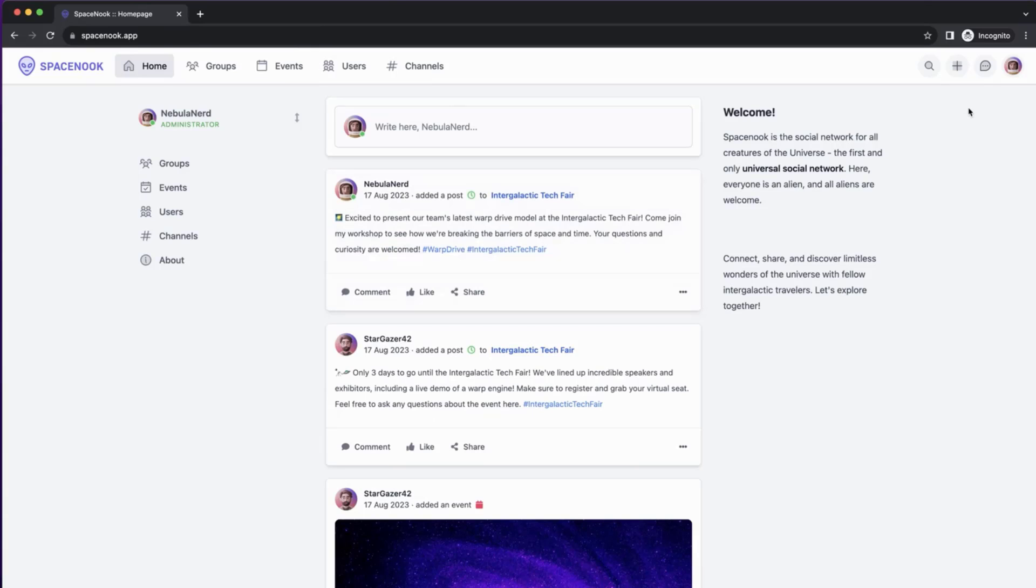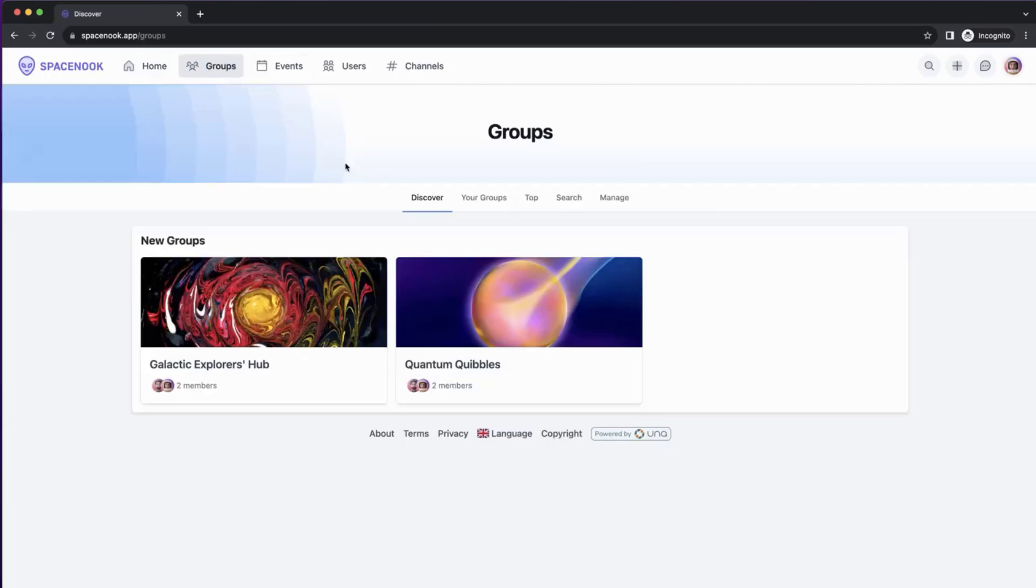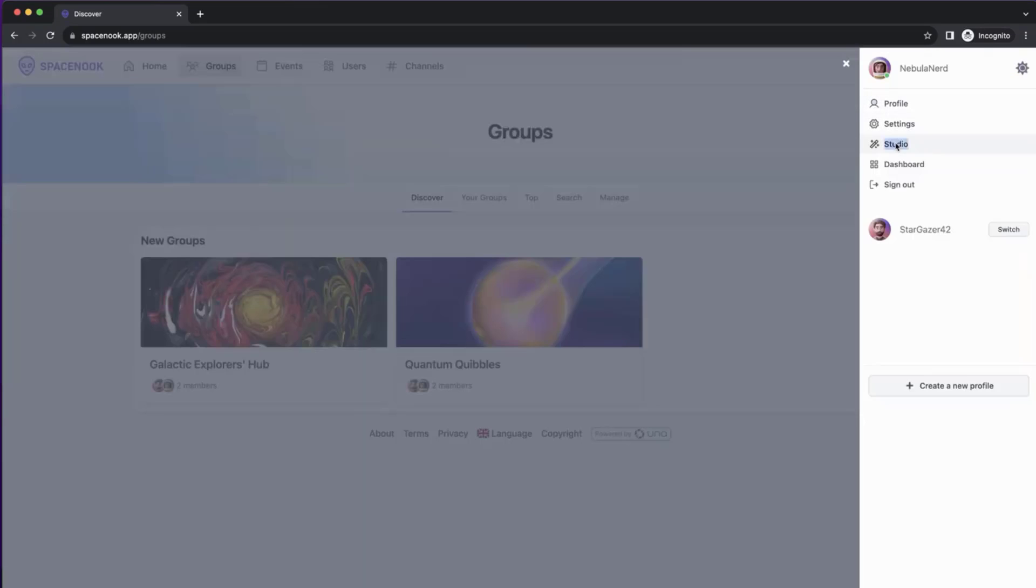To start with, we will have a look at the groups section. As you can see, we have discover page, your groups, top, search, manage, but there is no feed.